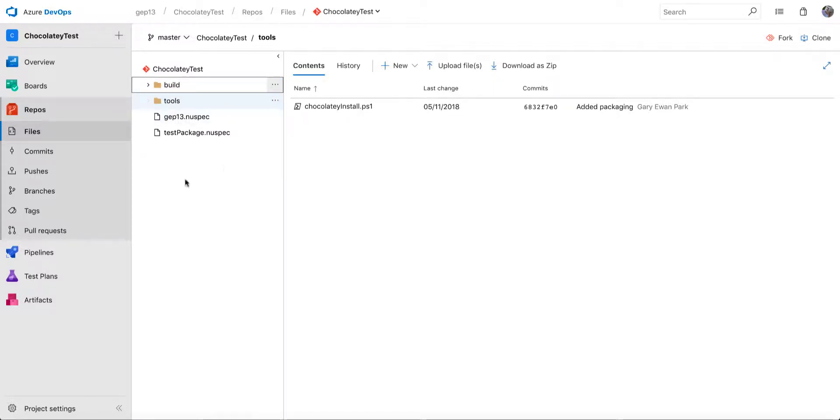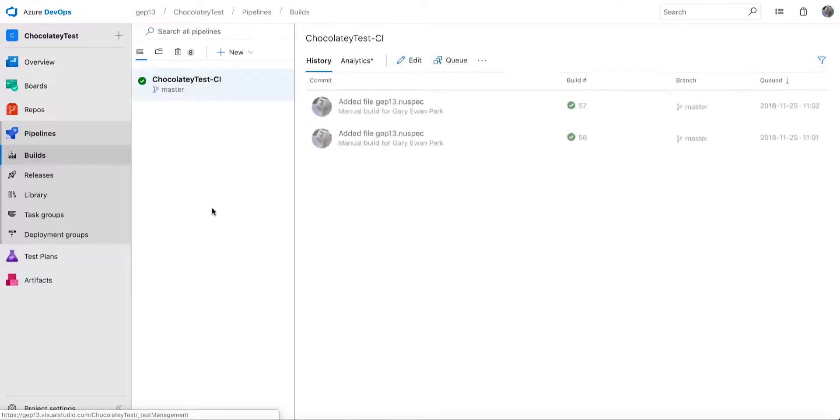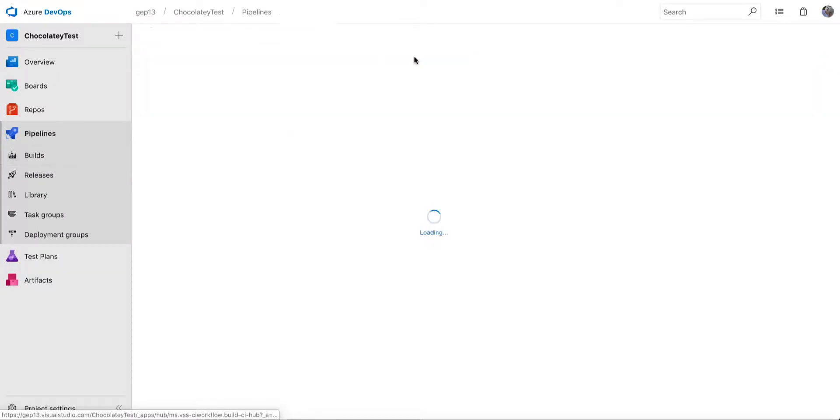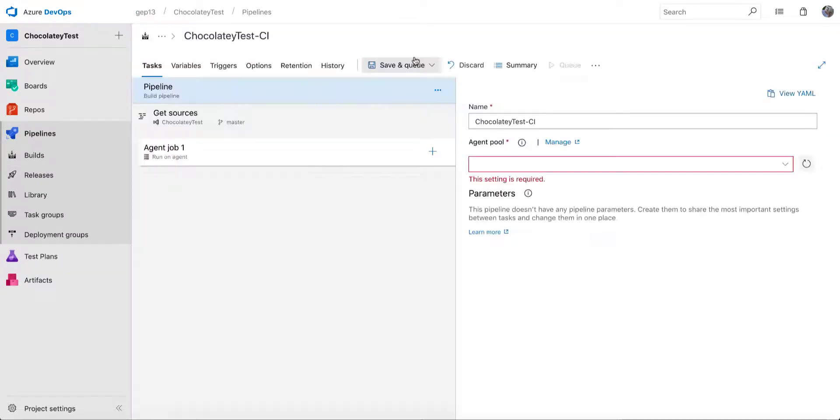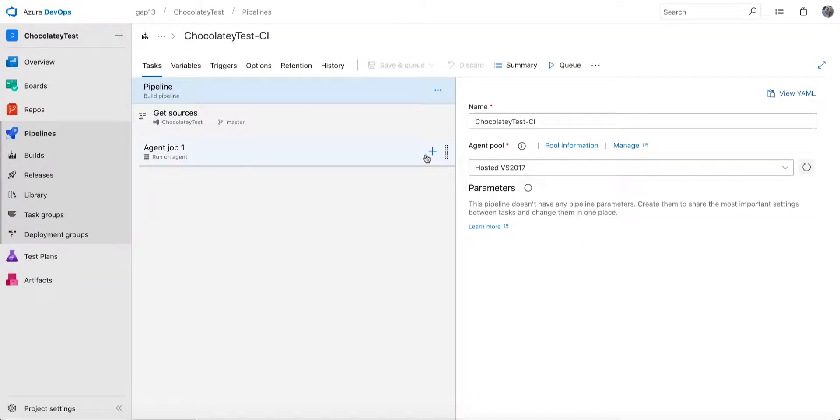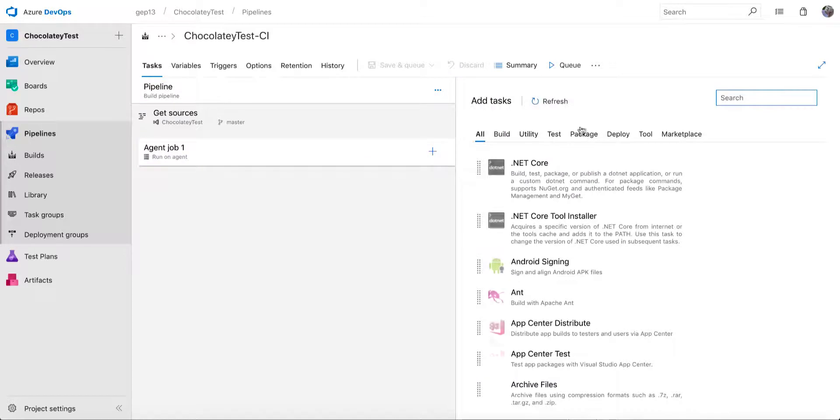So in this project, I've got two new spec files, and what I can do is in my pipeline, I can go and have a look here, and I can add a new task to this pipeline specifically to do Chocolatey functions.